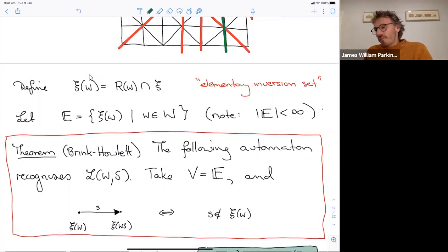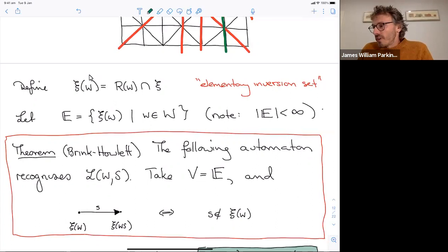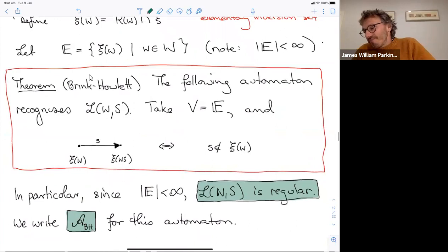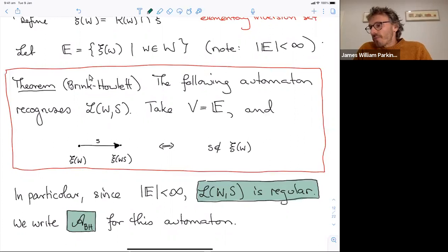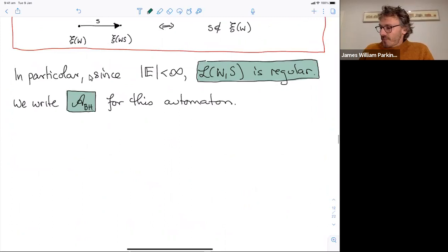To find a finite state automaton recognizing reduced words, we take that big automaton based on inversion sets and intersect all inversion sets with the finite set of elementary reflections. The elementary inversion set is the intersection of the inversion set with the elementary reflections; since the elementary reflections are finite, there are only finitely many elementary inversion sets. This gives the Brink-Howlett automaton A_BH, which recognizes the language of reduced words. In particular, the language is regular.